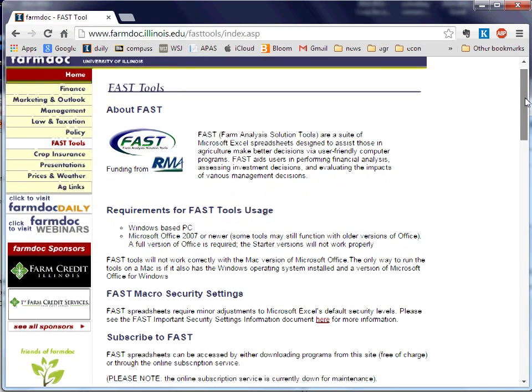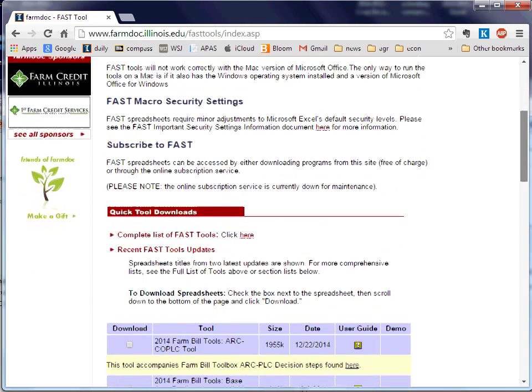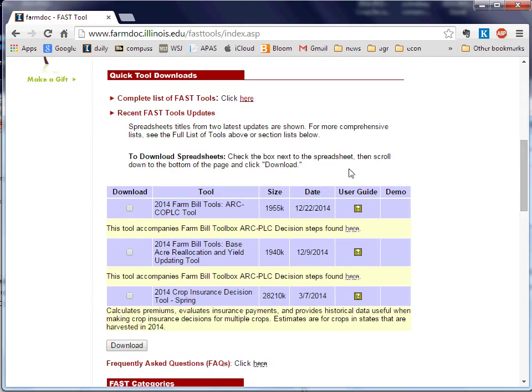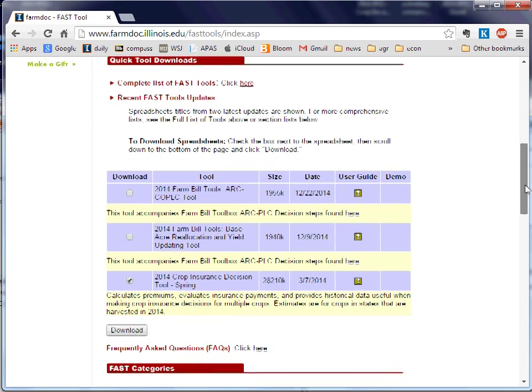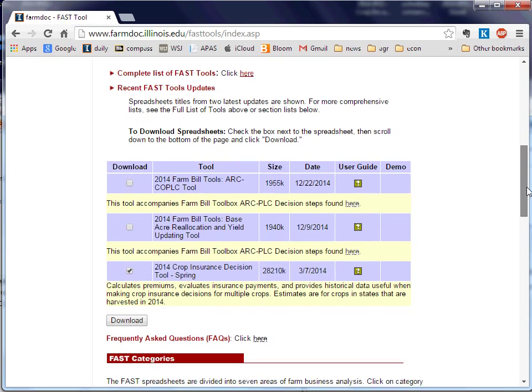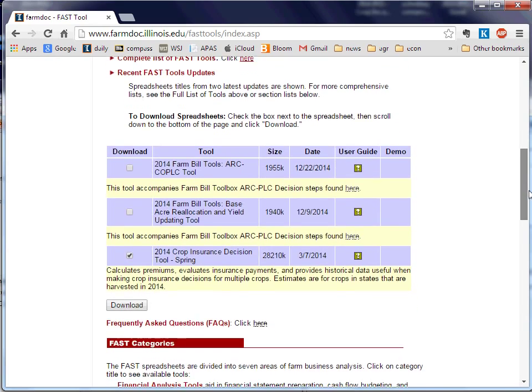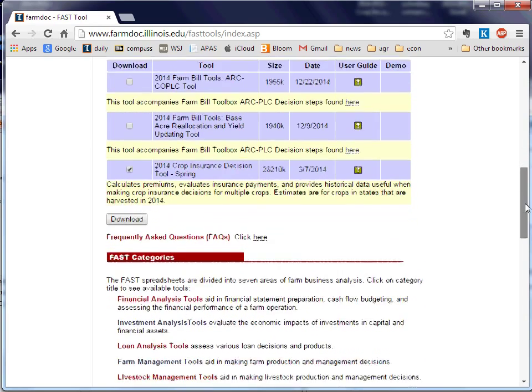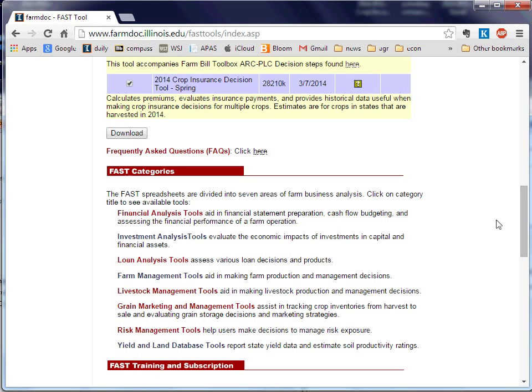Once you're in the FAST section, you will have to scroll down a bit, and you'll see some of our recent FAST tool updates. You can click on the 2015 Crop Insurance Decision Tool, which still isn't on this list because we haven't uploaded it as I'm recording this, but it will be here.